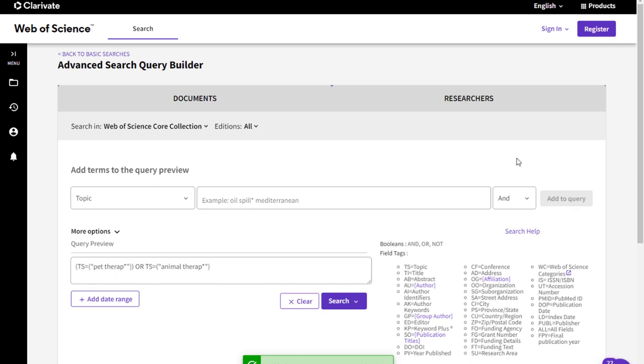This will show up as TS equals pet therapy or TS equals animal therapy in the query preview box below, then press search to view your search results.